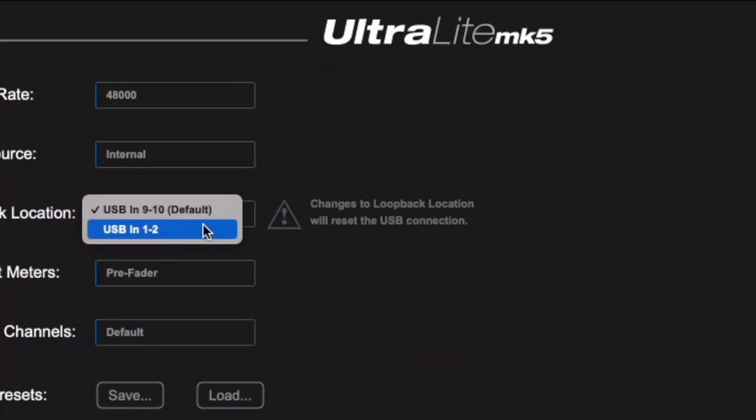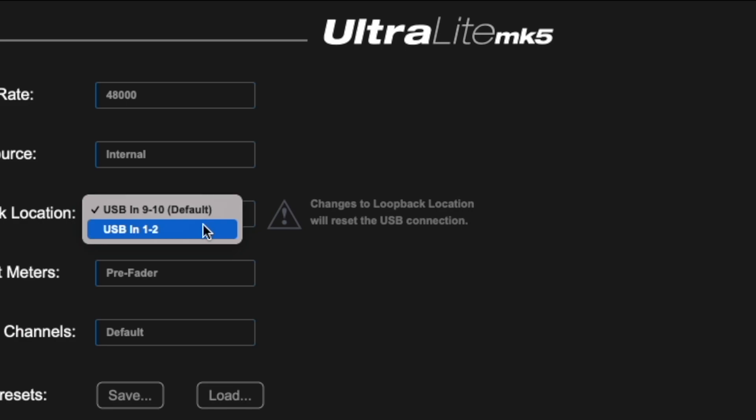Find Loopback Location and change it from USB-in 9 and 10 to USB-in 1 and 2. As the text to the right suggests, this will temporarily reset the USB connection, so make sure you pause all audio and quit all software using the UltraLite Mk5 before changing this.